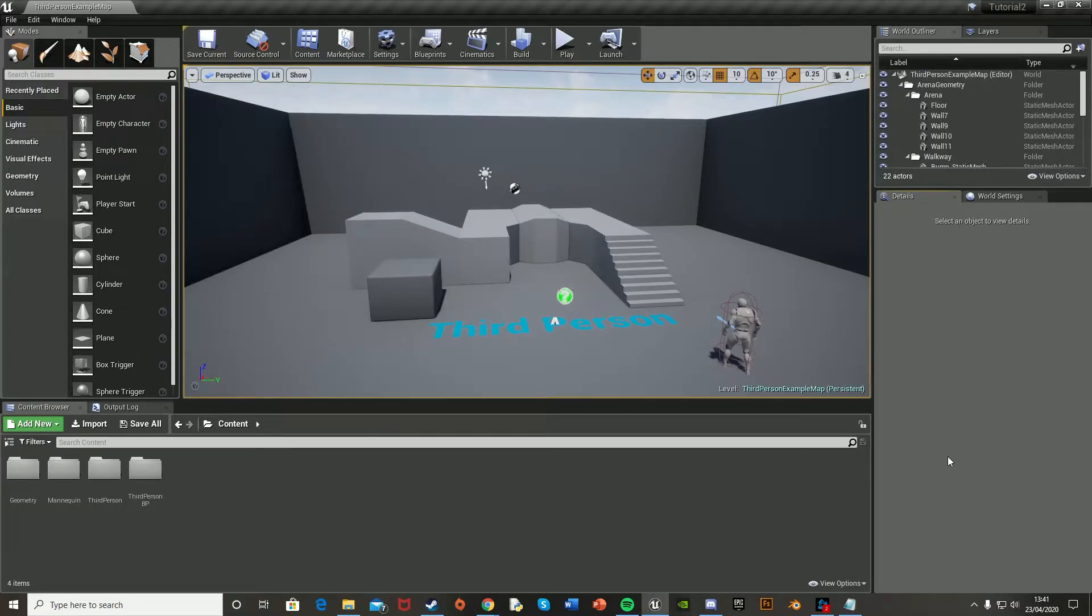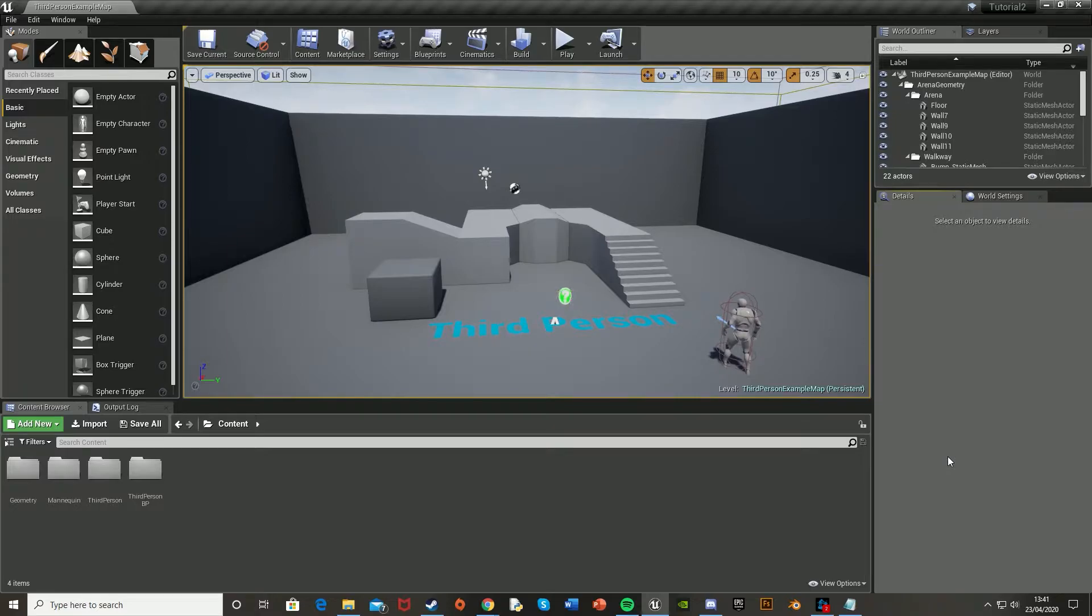Hey guys and welcome back to another Unreal Engine 4 tutorial. Today I'm going to be showing you how to add in the starter content into your game.